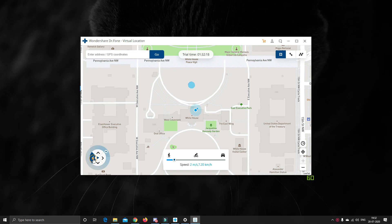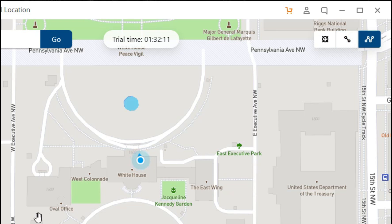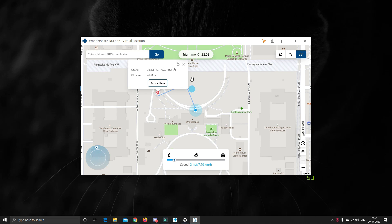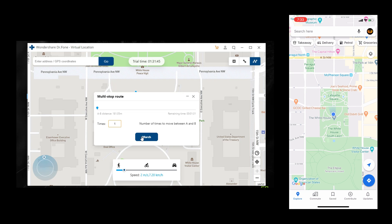If you want to simulate your movement such that there are multiple stops between the source and destination, you can do that by selecting the option Multiple Stop Route and selecting the places you want to stop at and the destination you want to finally move to. Isn't that cool?